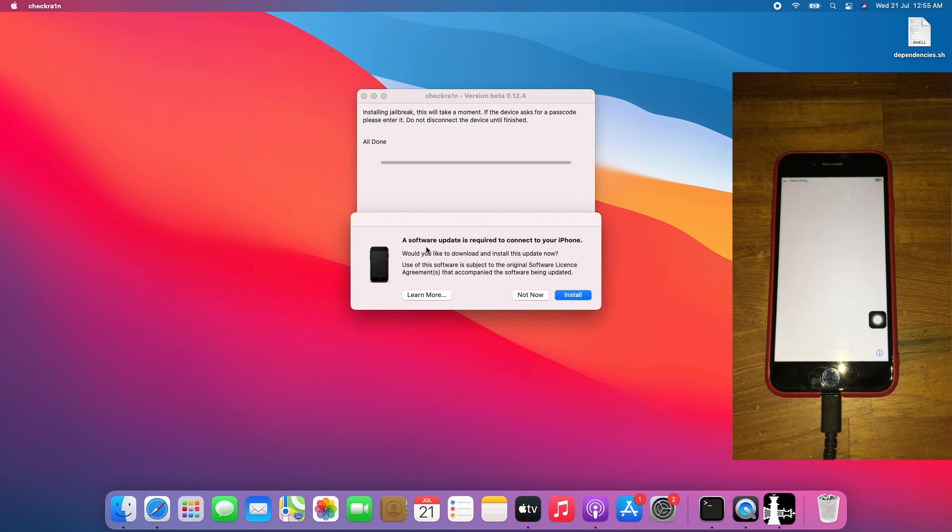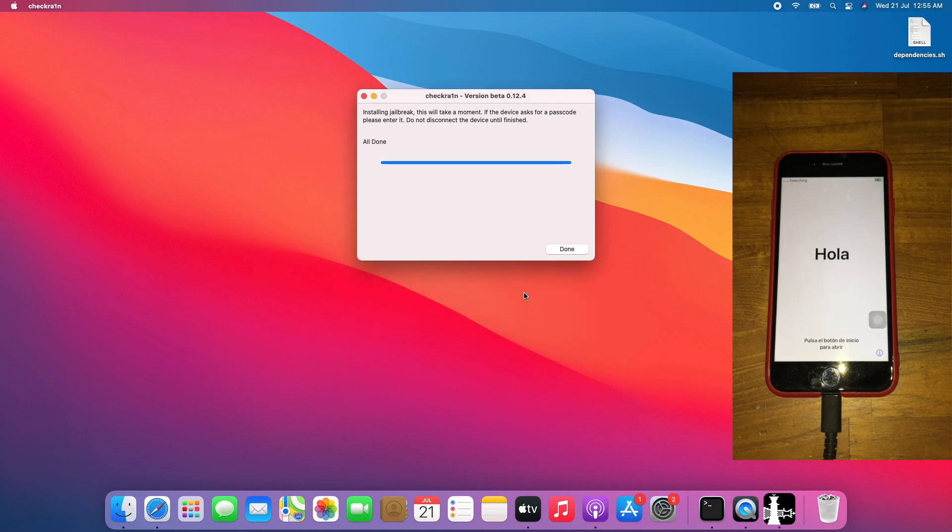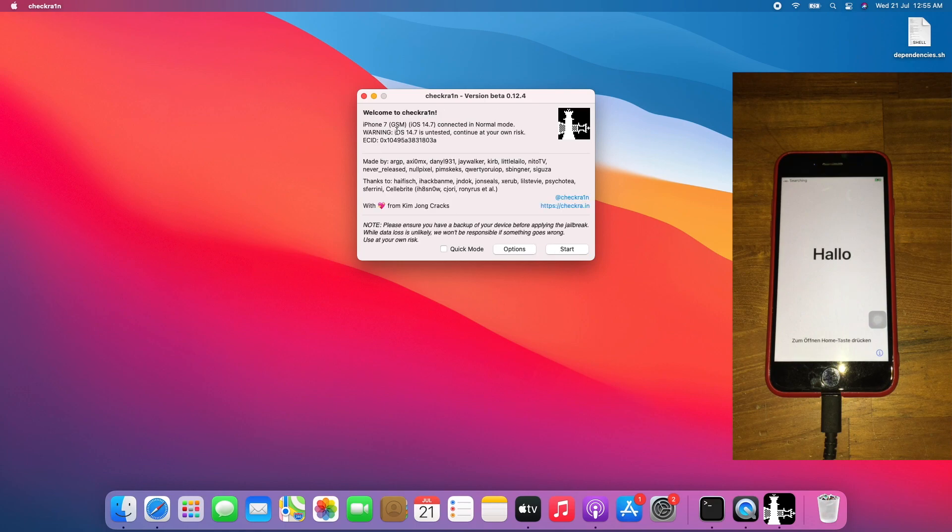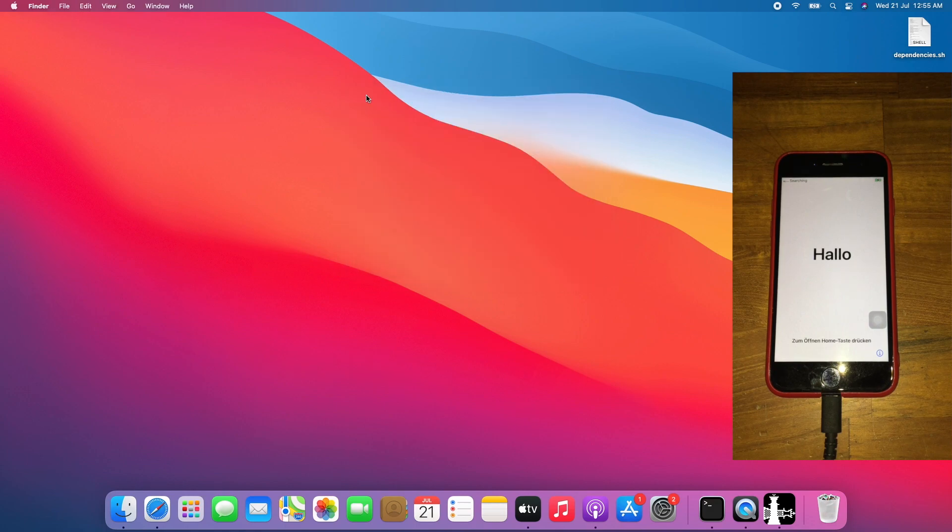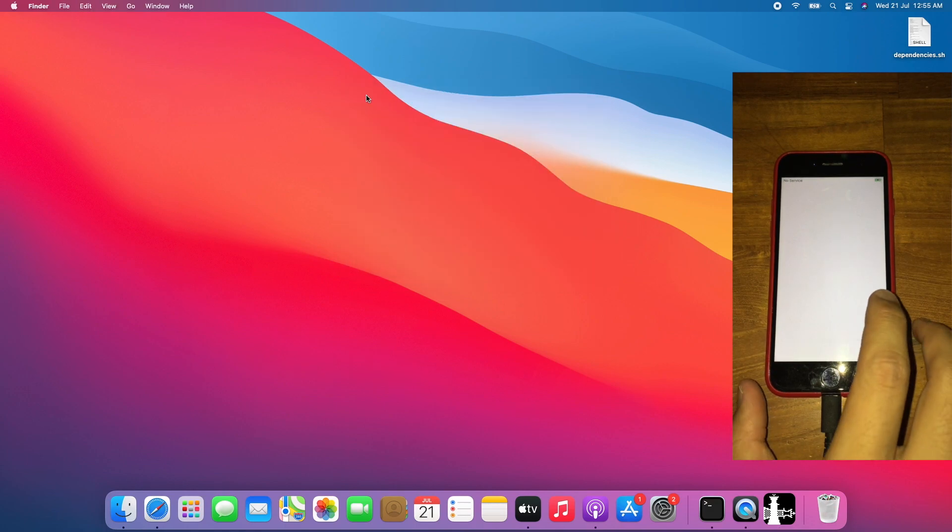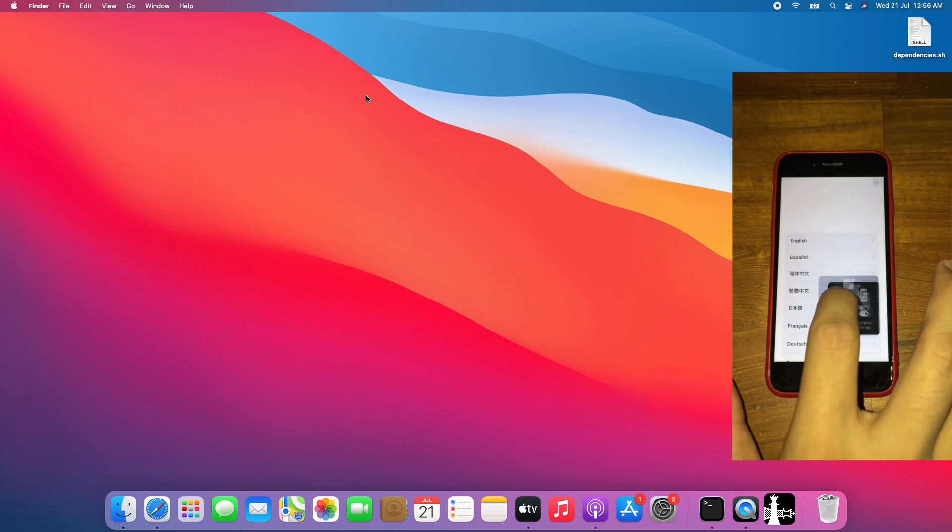Once you get all done and you get this software update popup, click not now, click done, close checkrain. I will show the device to show you this is the activation lock.